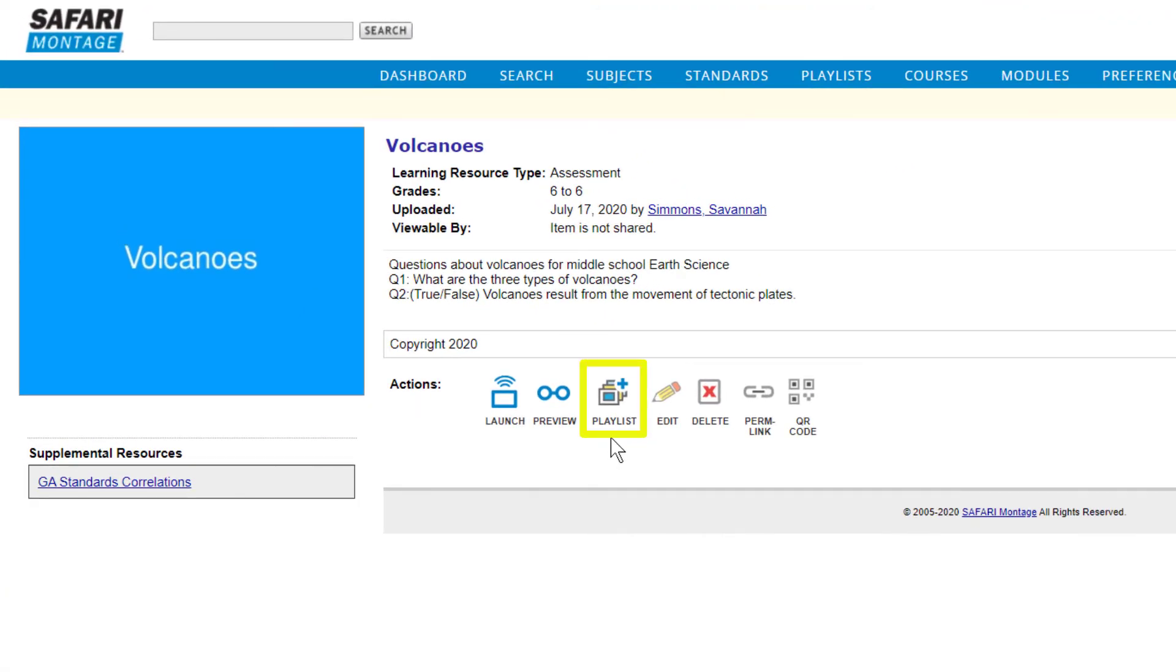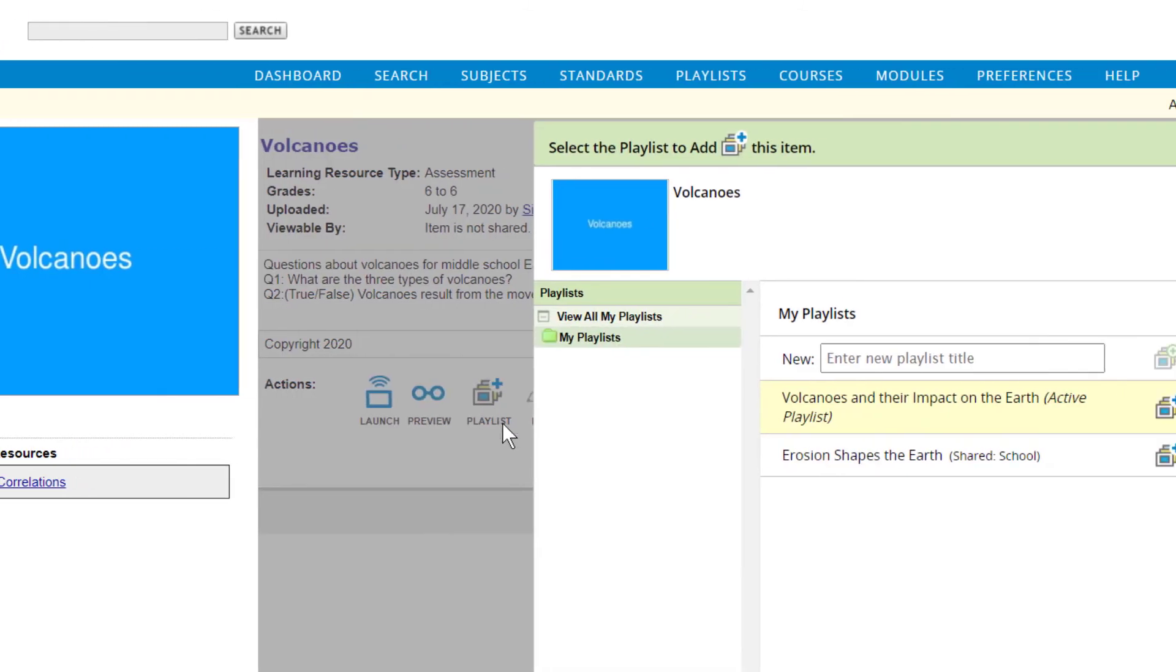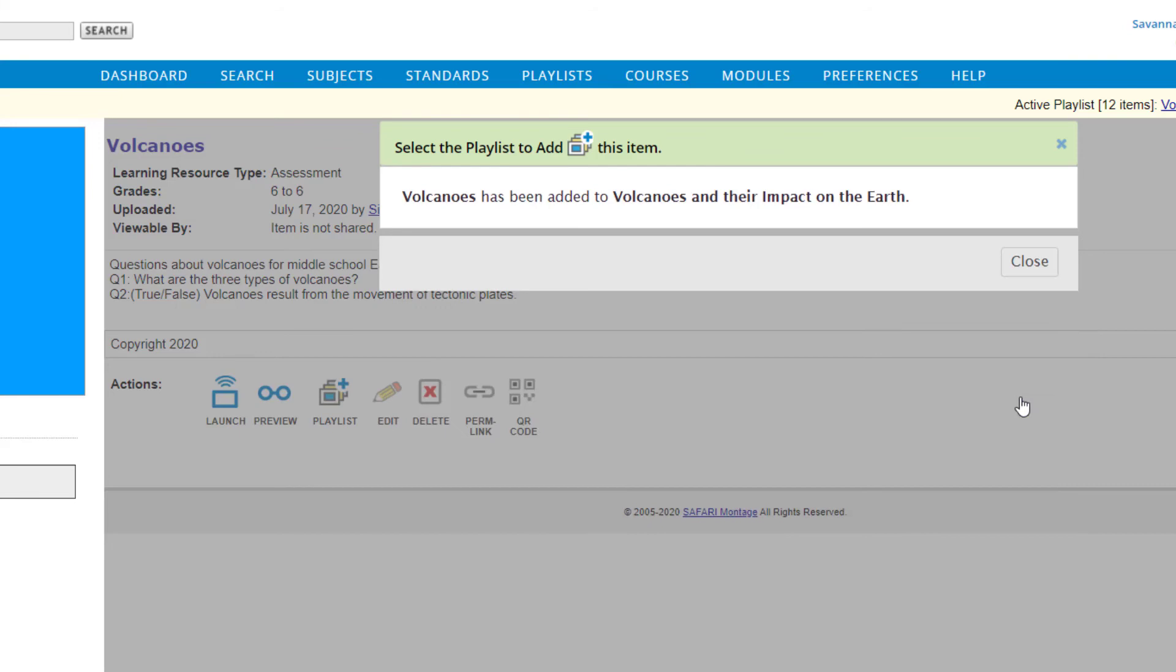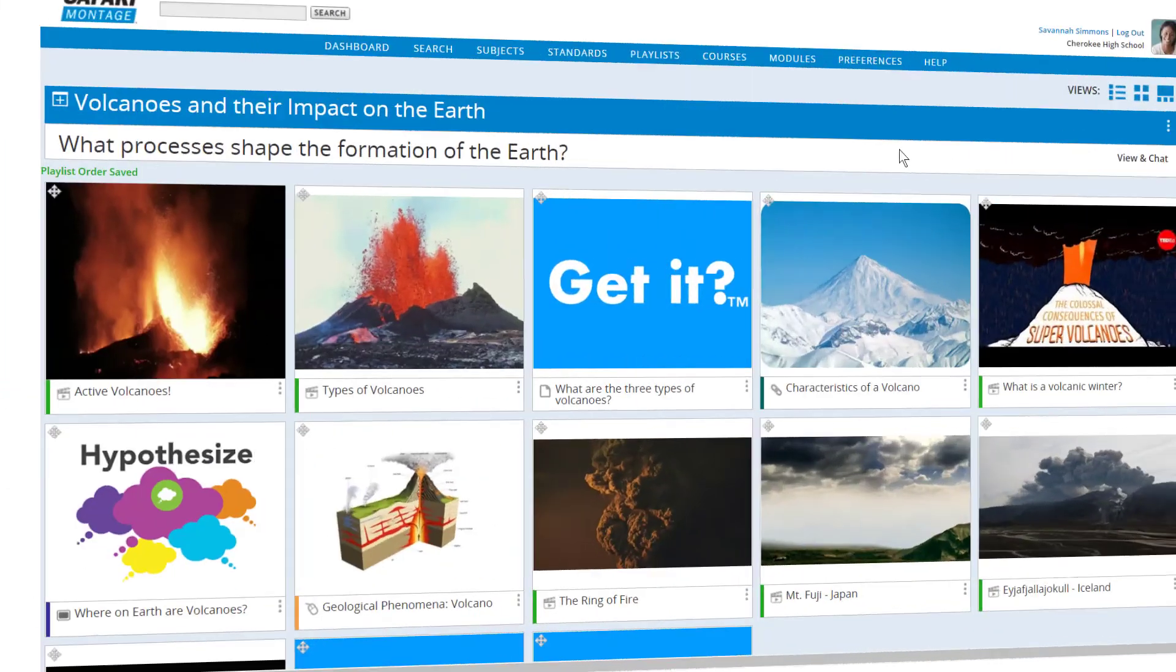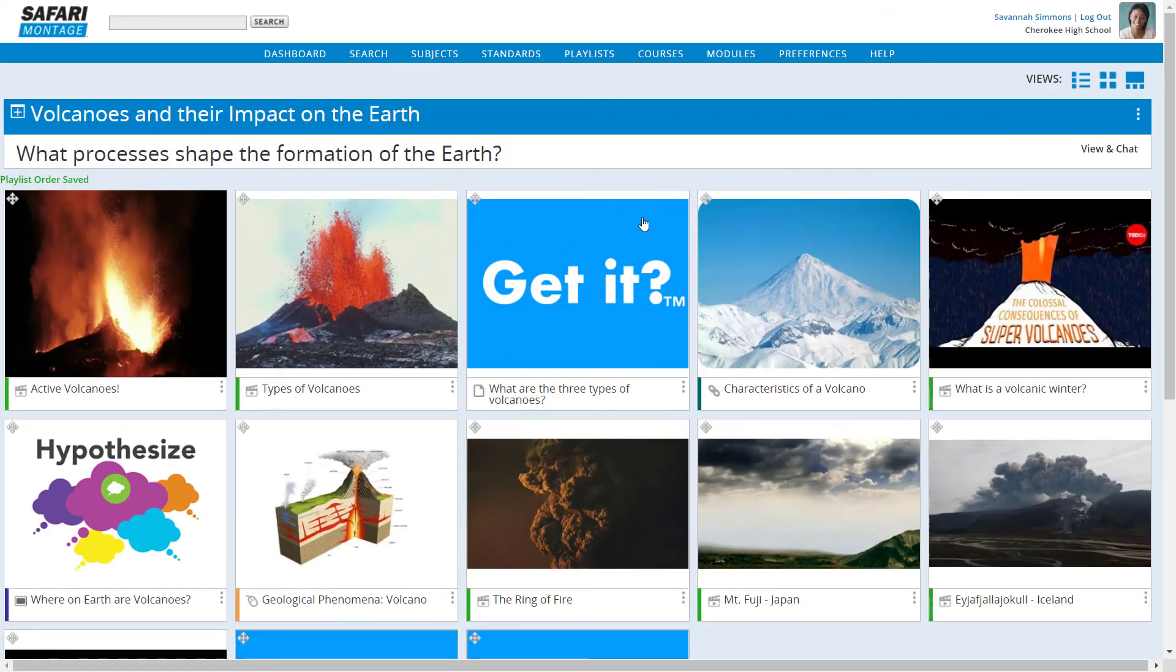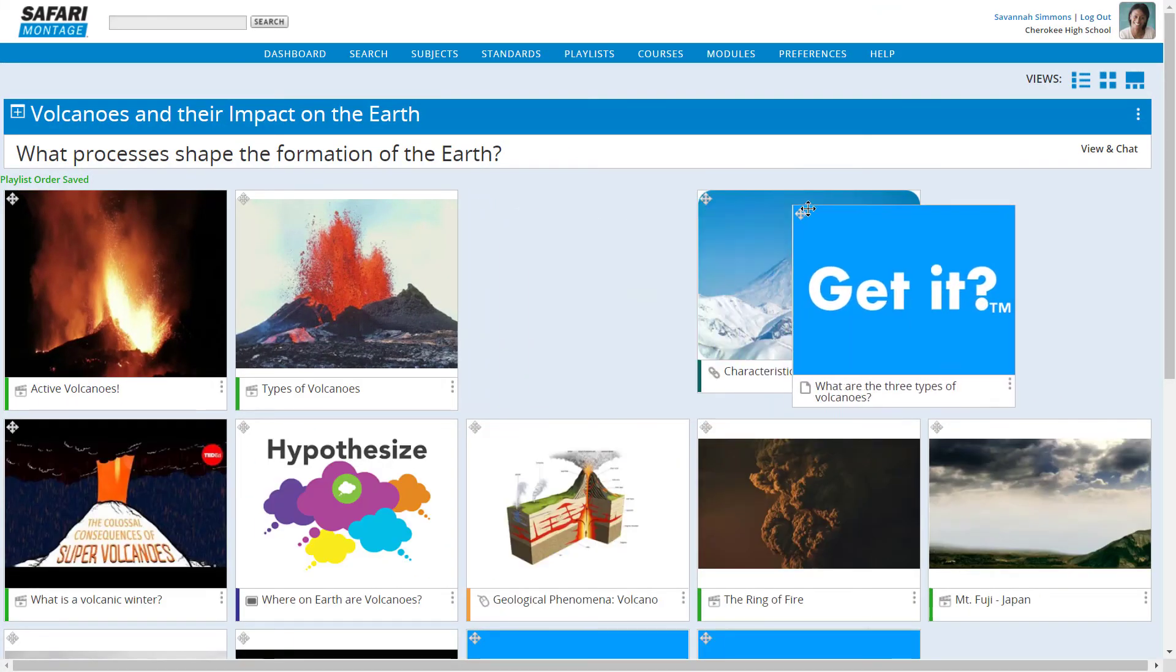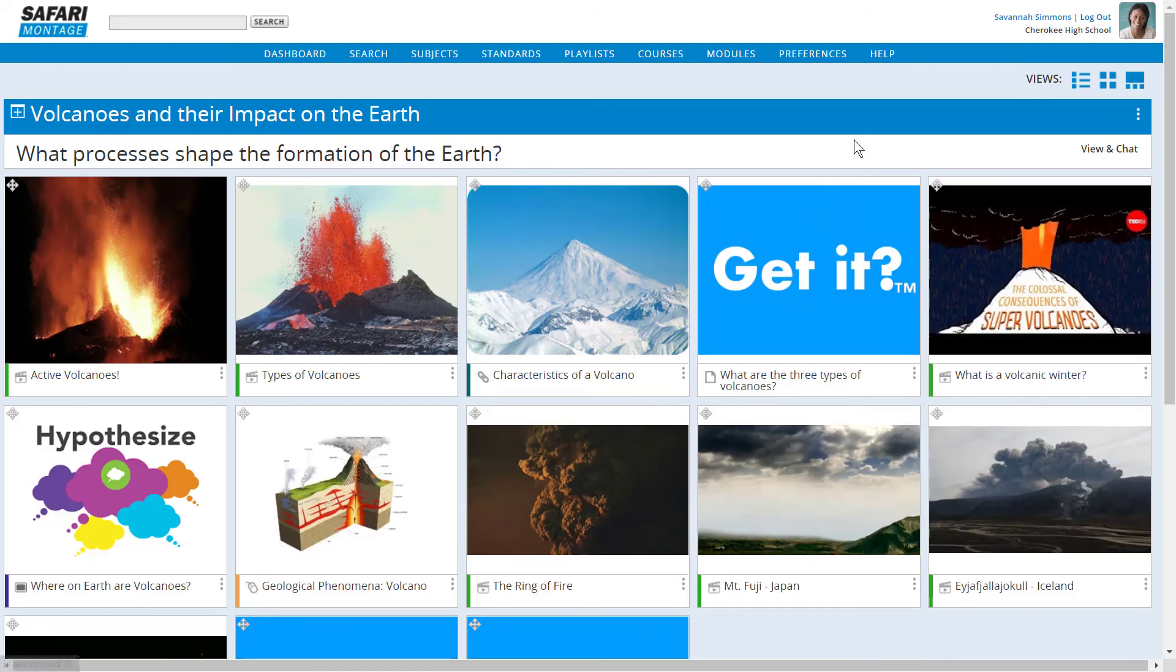You can use the Add to Playlist button to add a GetIt to a playlist and easily drag and drop the GetIt among the playlist learning objects.